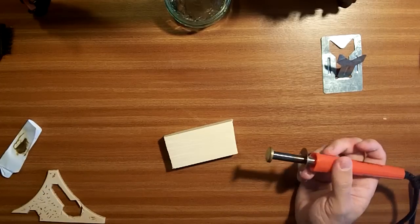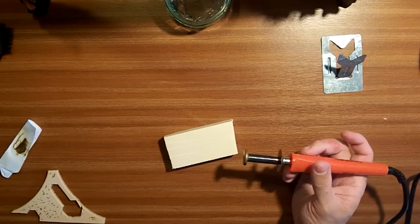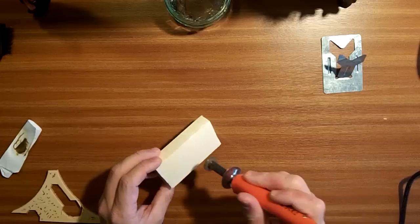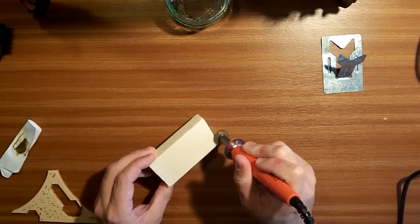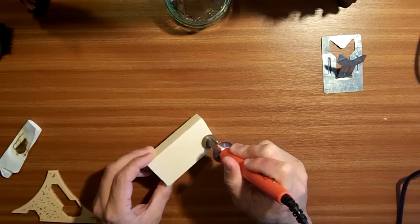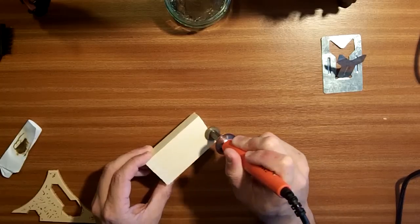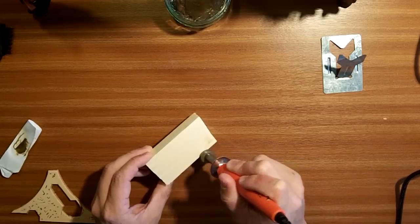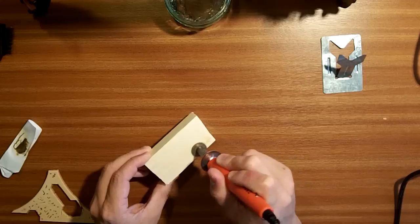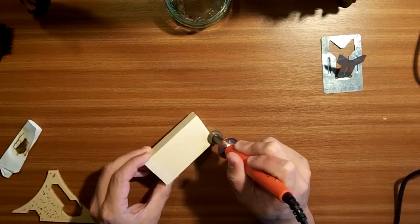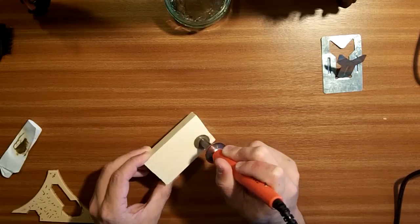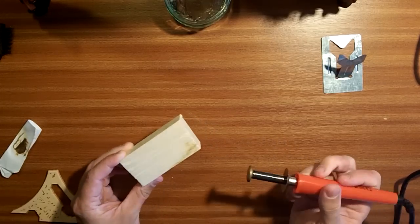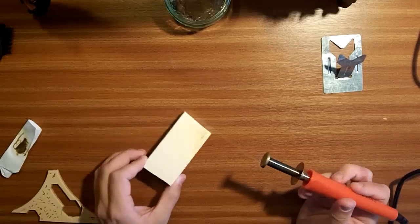The other thing you can do with the patterning bit is if you wait, if you get it at the right temperature, you can shade the wood and you can get some nice area shading. Unfortunately it's a little bit too hot to do that.